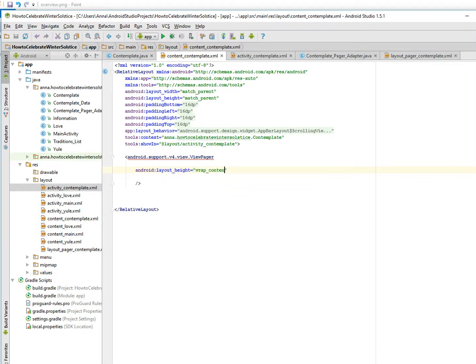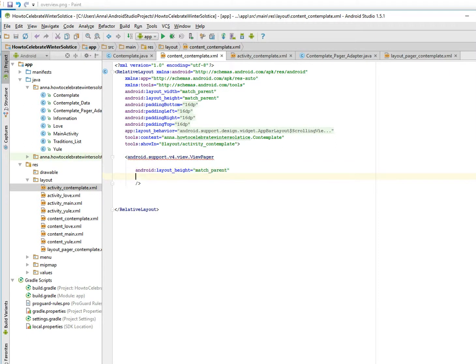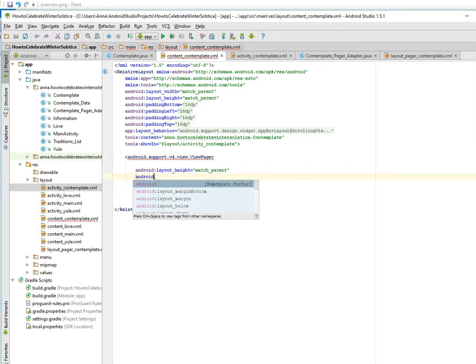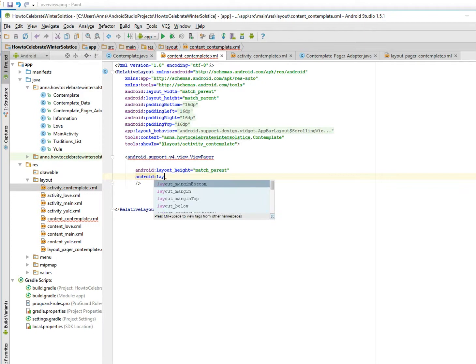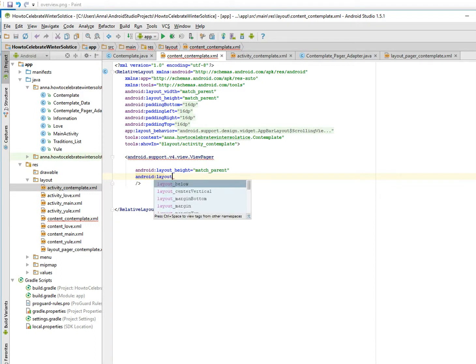What if the content is not very big? And then Android layout, layout, layout, width. It's also required. We just have to match the parent.